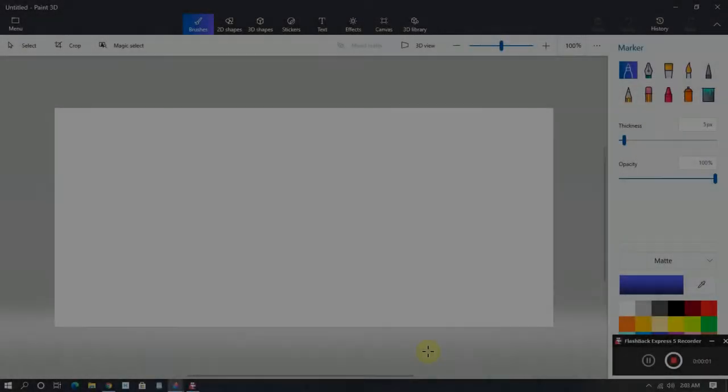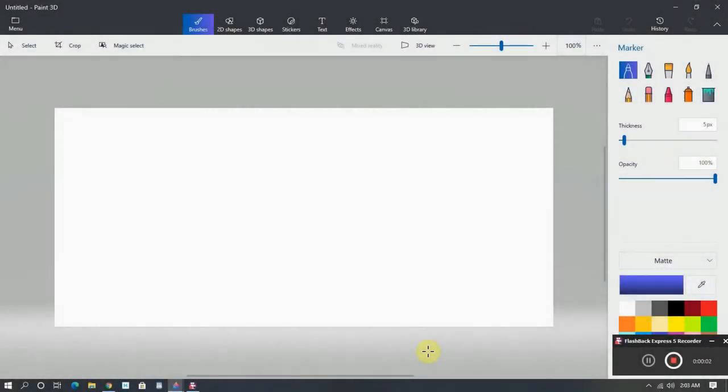All right, I am going to show you how to make a sticker using Paint 3D.